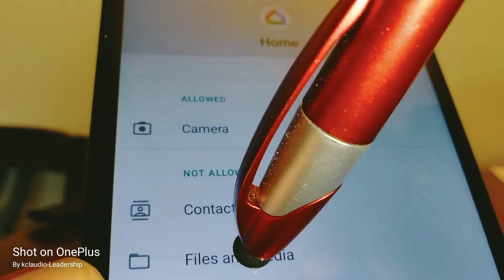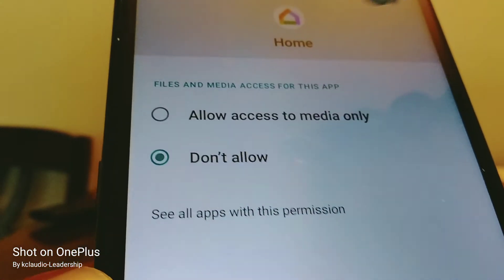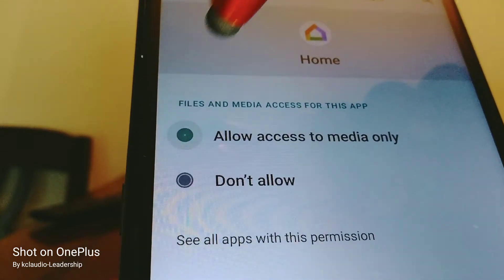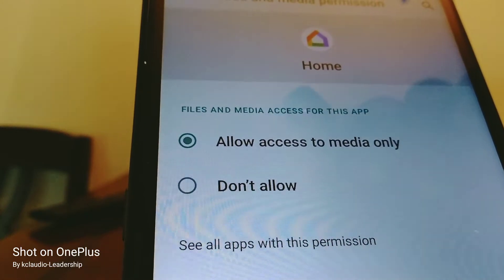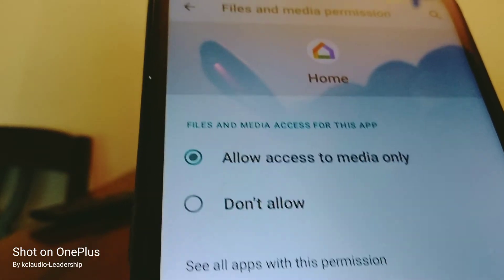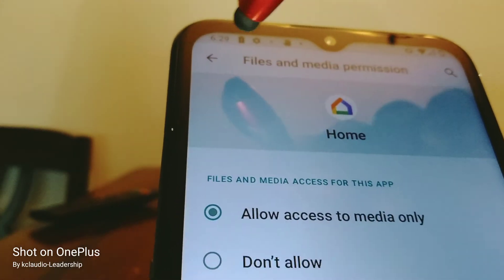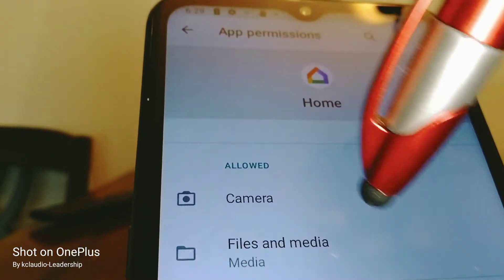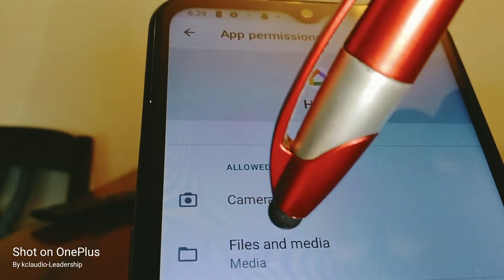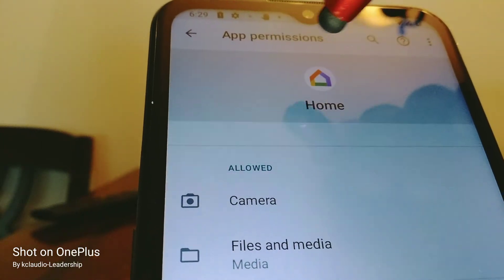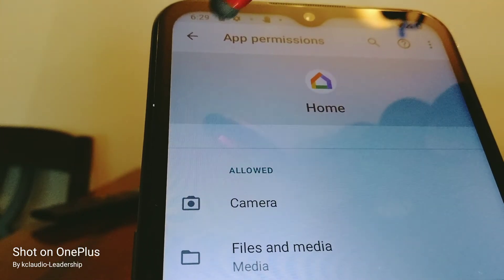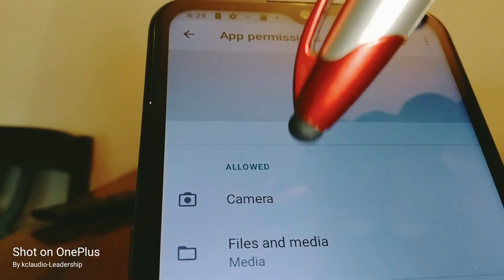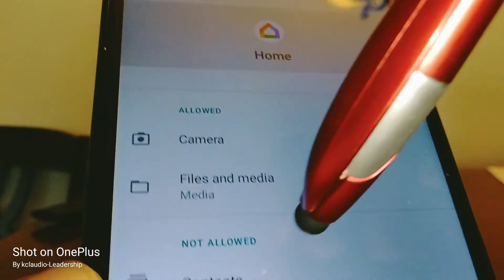Files and media — that's very, very important. Let's go and allow access to media only, then touch the arrow here to go back. Now we've granted permission to the Google Home app to access our files and media.